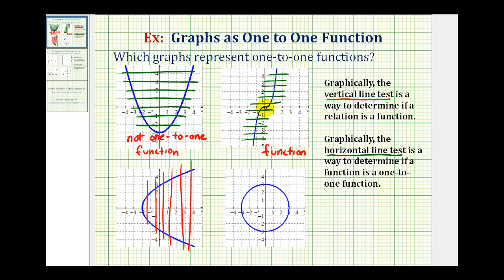As we pass horizontal lines across this graph, they do not intersect the graph in more than one point. It looks like it might be close near the origin, but it does not intersect the graph in more than one point. Therefore, it passes the horizontal line test, and this is not only a function — this is also a one-to-one function.